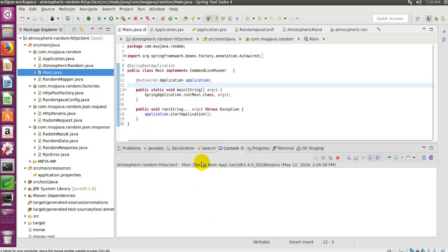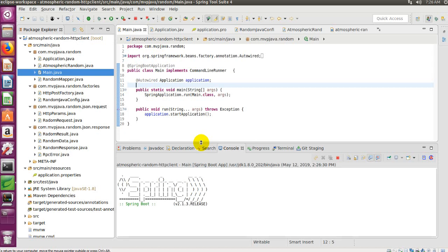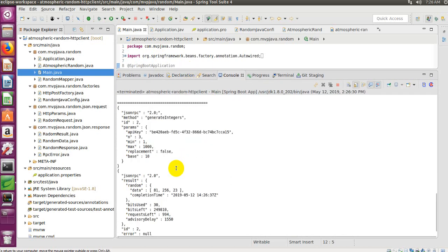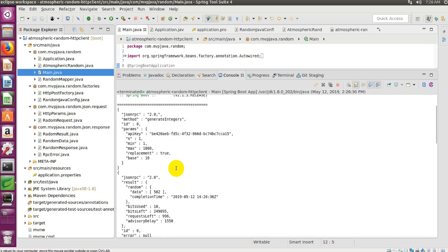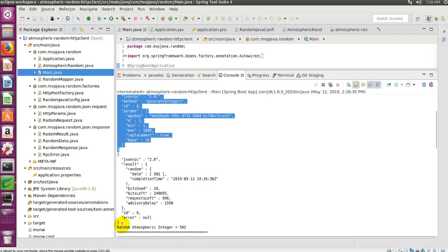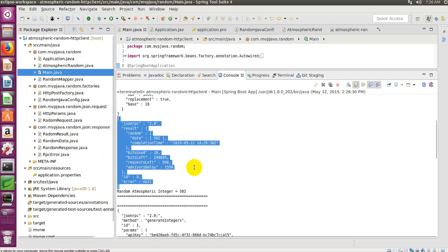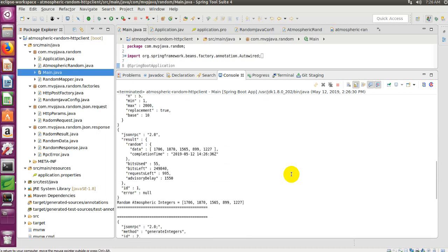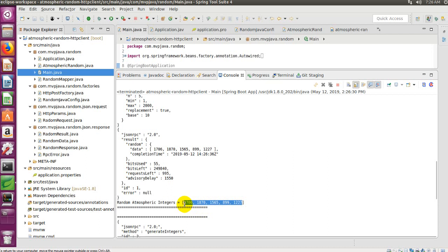Let's actually execute it — you can see it's going to go retrieve some random numbers from random.org. You can see the JSON request here and then the JSON reply over here. I requested one number and got 502. On another run I requested five random integers and all five came back. There are a couple of added features we're going to go through in a second.